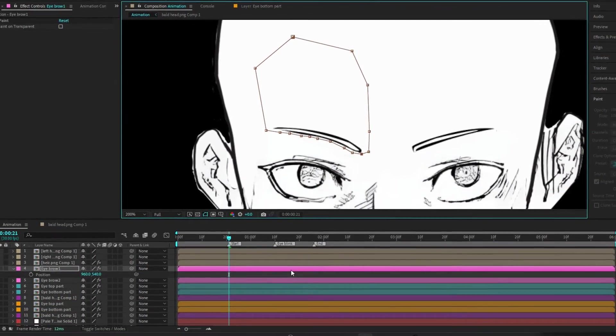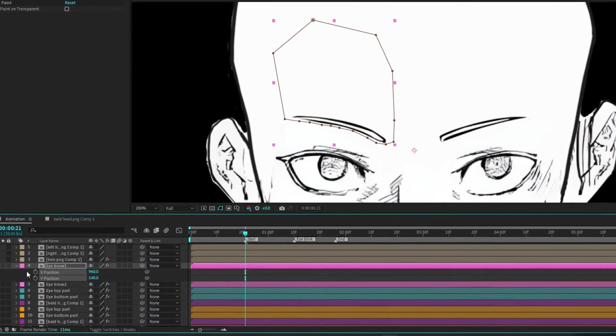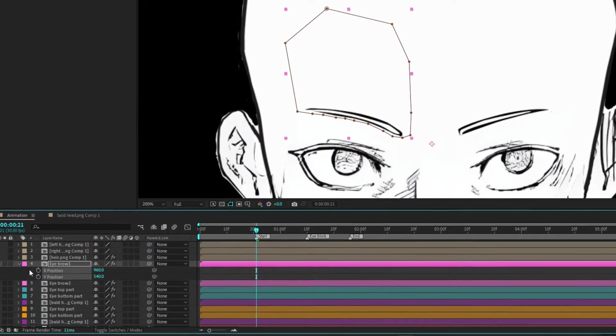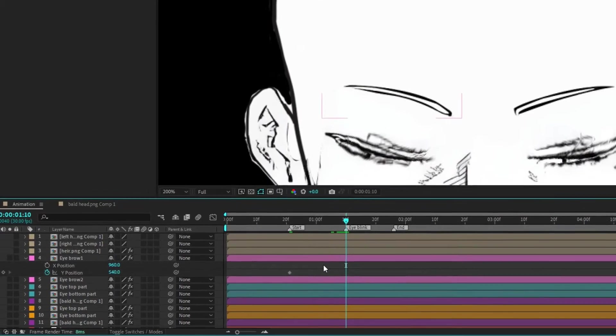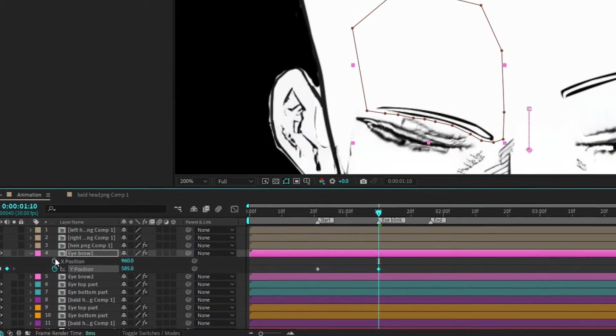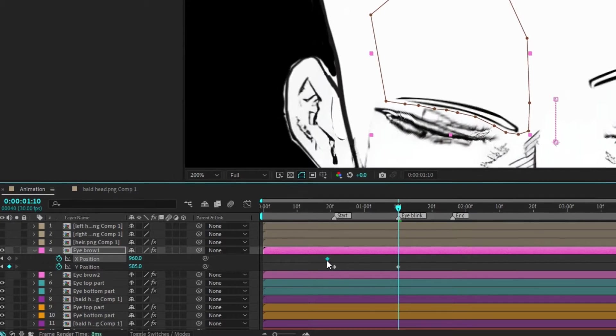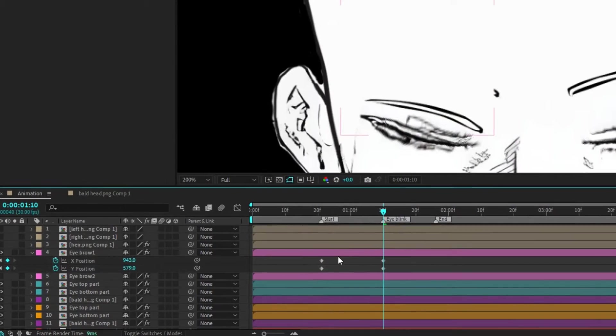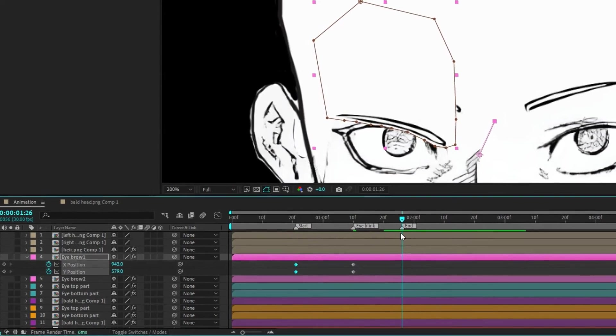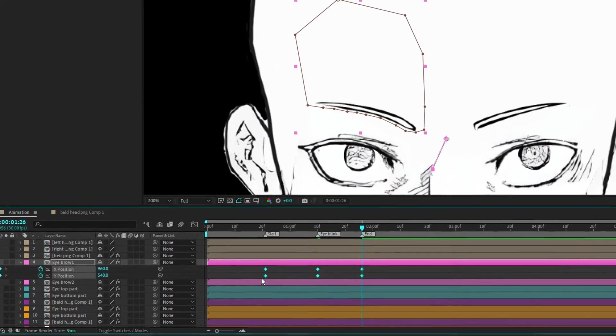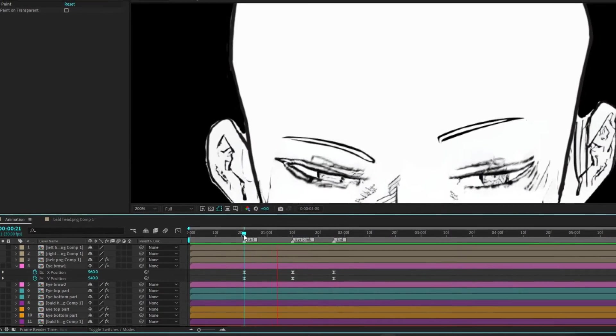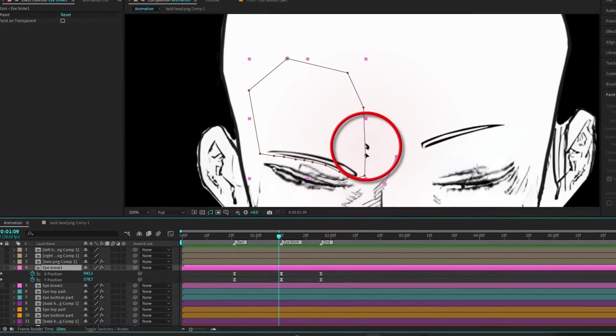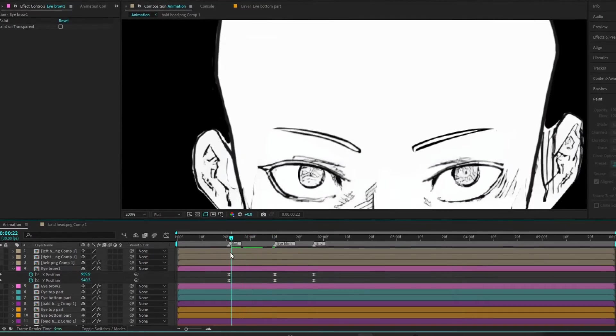Next, hit P to reveal the position parameter. Right click and choose separate dimensions. We'll animate the Y position first. Set a keyframe at the current position. Move ahead 15 frames to where the eyes are closed and lower the eyebrows position slightly. Now, let's animate the X position. Set a keyframe at the current position then adjust as needed for natural movement. Move forward another 15 frames to where the eyes reopen and reset the position to the original keyframes. Apply easy ease to smooth out the animation. If the eyebrow seems out of place, simply adjust the mask path accordingly. Repeat these steps for eyebrow two.